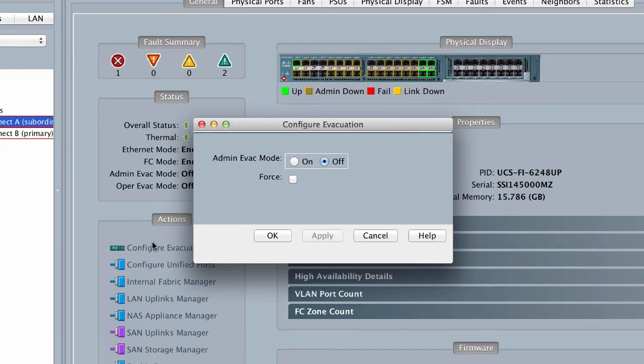To evacuate the traffic through a Fabric Interconnect irrespective of its current evacuation state, check the Force check box.